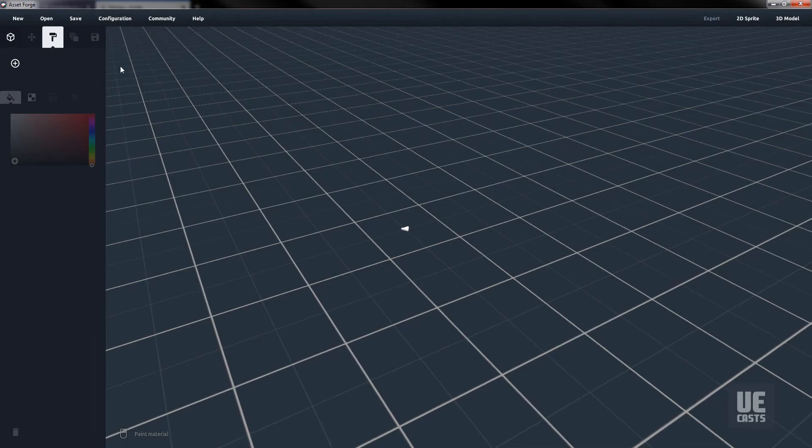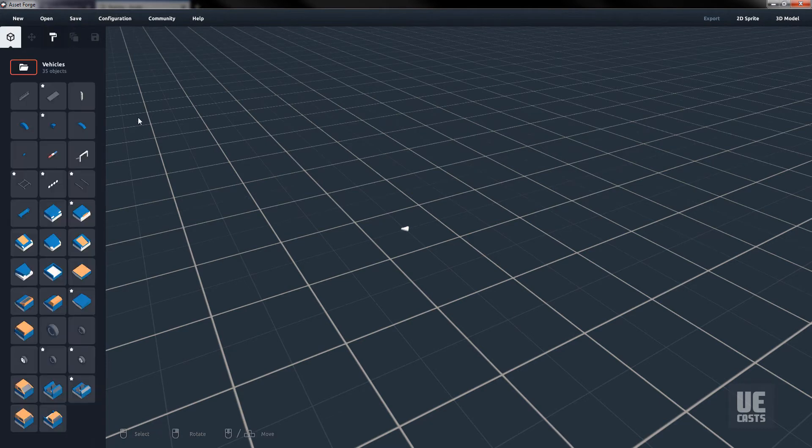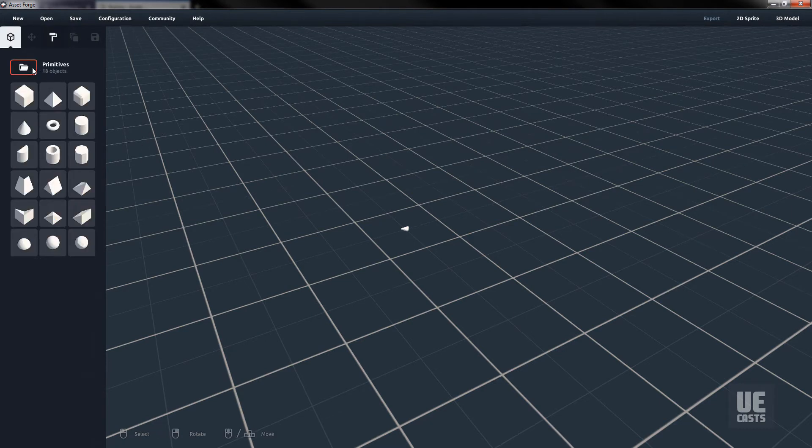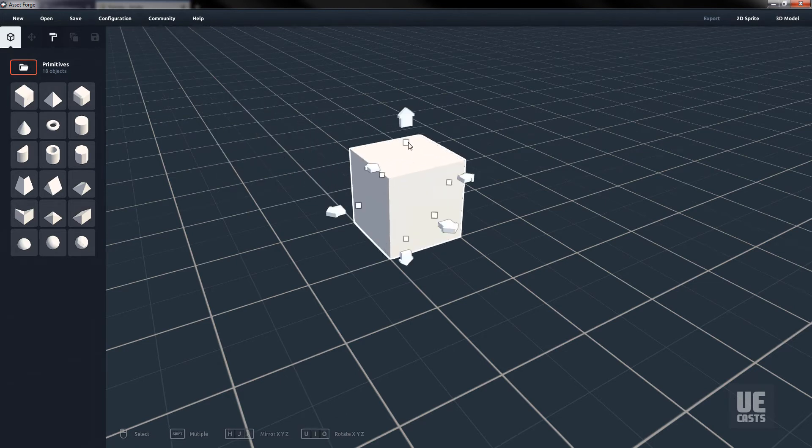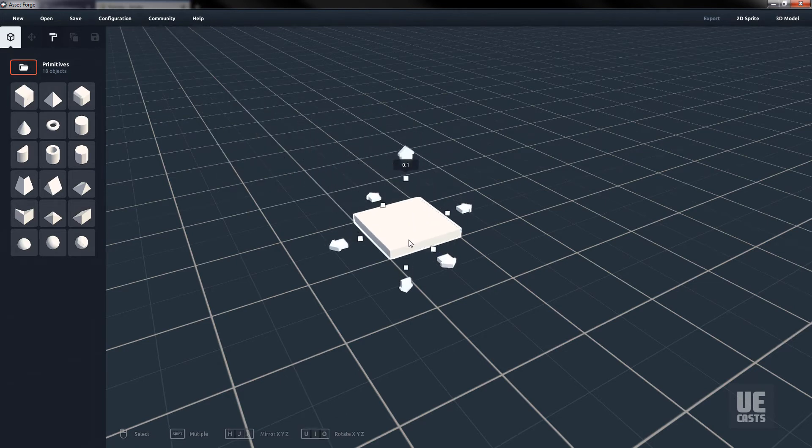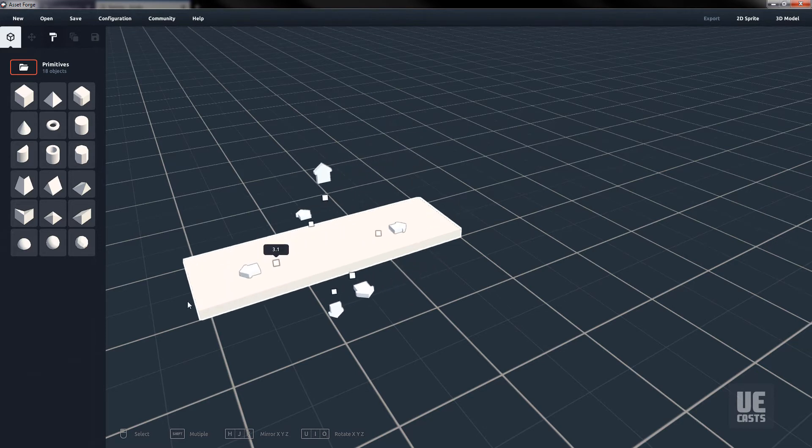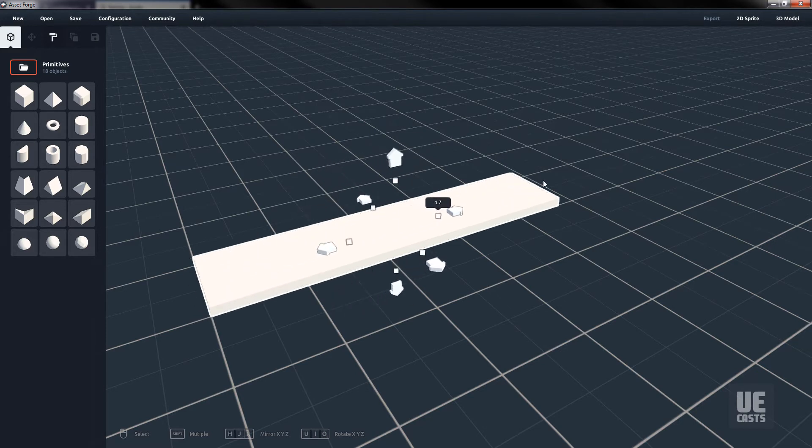For the second set of art assets, let's build out some track sections for our vehicle racing game. Note that the pivot of our assets are in the 0-0-0 position, indicated by the navigation arrow in the center of AssetForge.